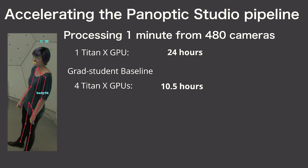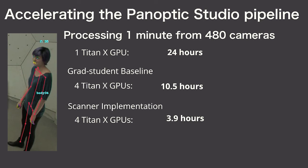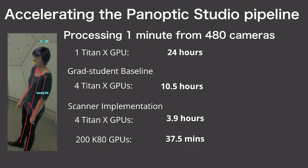But using Scanner, we did it in four hours on the exact same machine setup due to better implementation details. Then we scaled it up to 200 GPUs for a total turnaround time of 37 minutes.